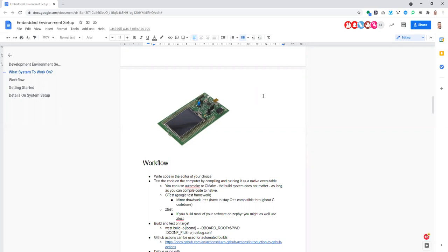From there you can start thinking about what other features you need — maybe some visualization for something you're doing — and then you can start using IDE tools that give you those features. Don't go around trying to decide which product, chip, or IDE to choose.